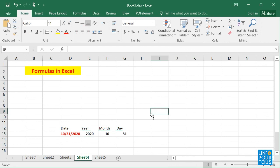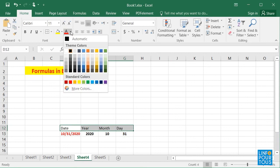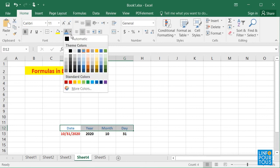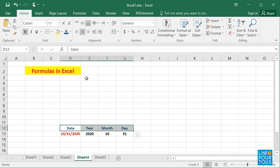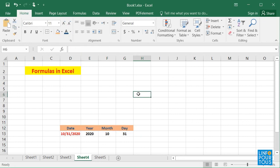And if we write equals DAY, open and close parentheses, and inside we write D13, it will display today's day value. So here, we learned how to create formulas to extract date values.